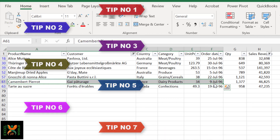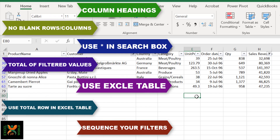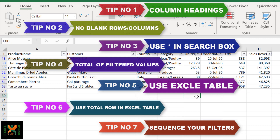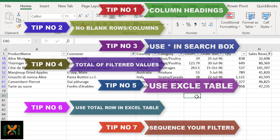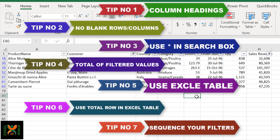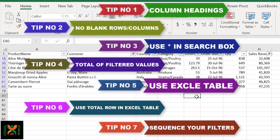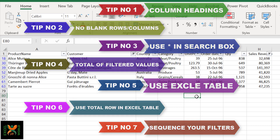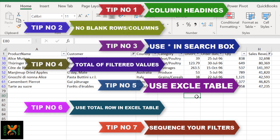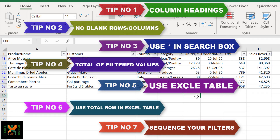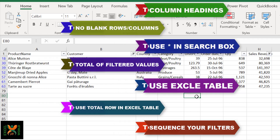So these are 7 tips for very accurate and precise filtering of your data. We covered: first, your data should have headers; second, there should be no blank rows or columns, or you should manually select your data before applying filters; third, use an asterisk wildcard in the search box; fourth, use SUBTOTAL to get results of filtered data; fifth, convert your data into a table format and use the total row; and seventh, logically filter your data to get the required results.